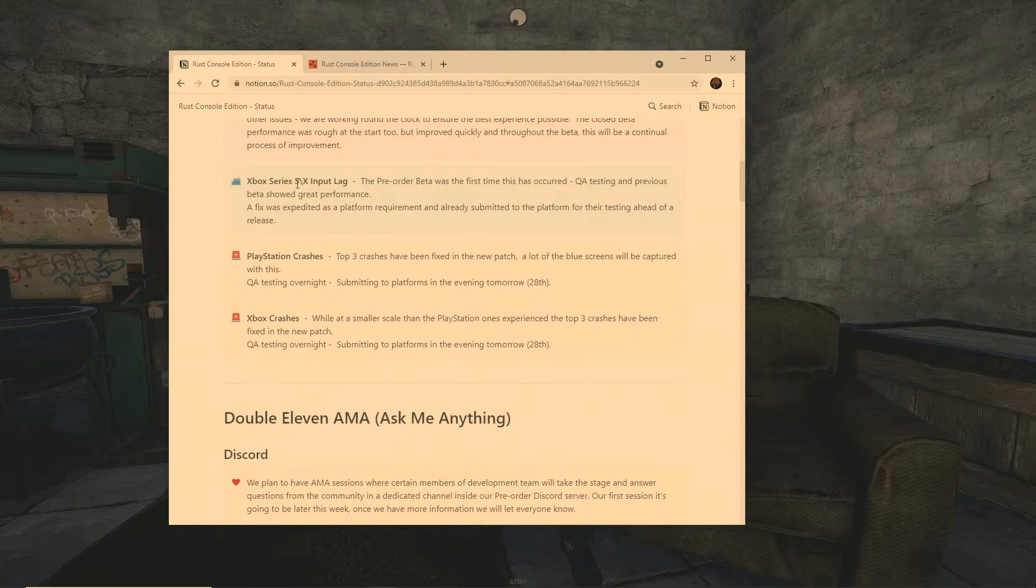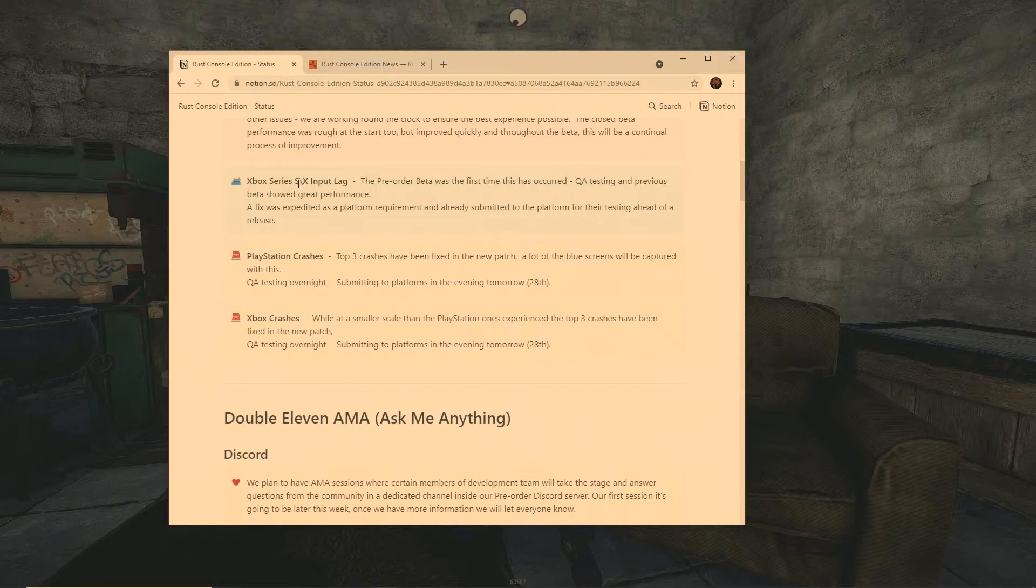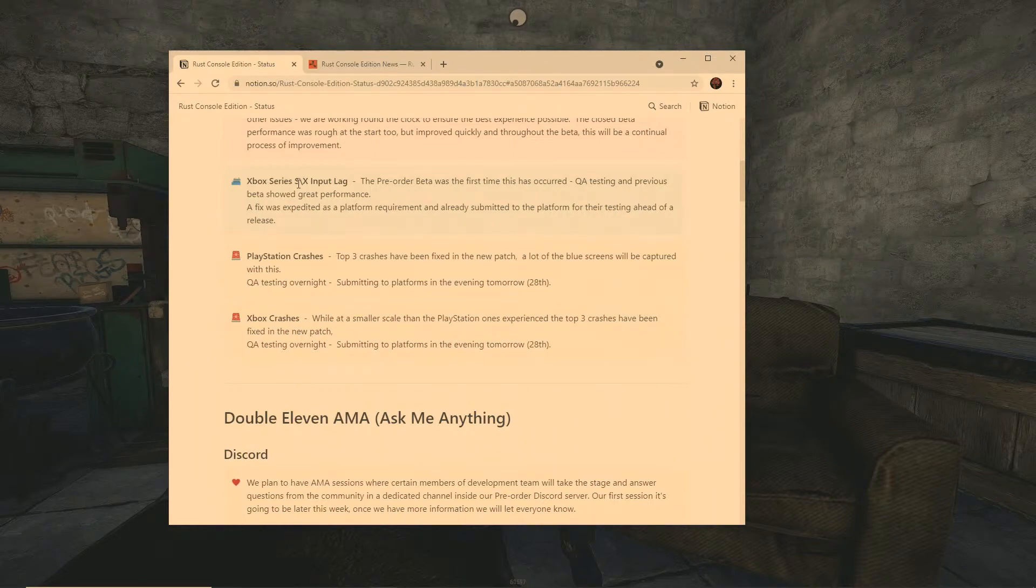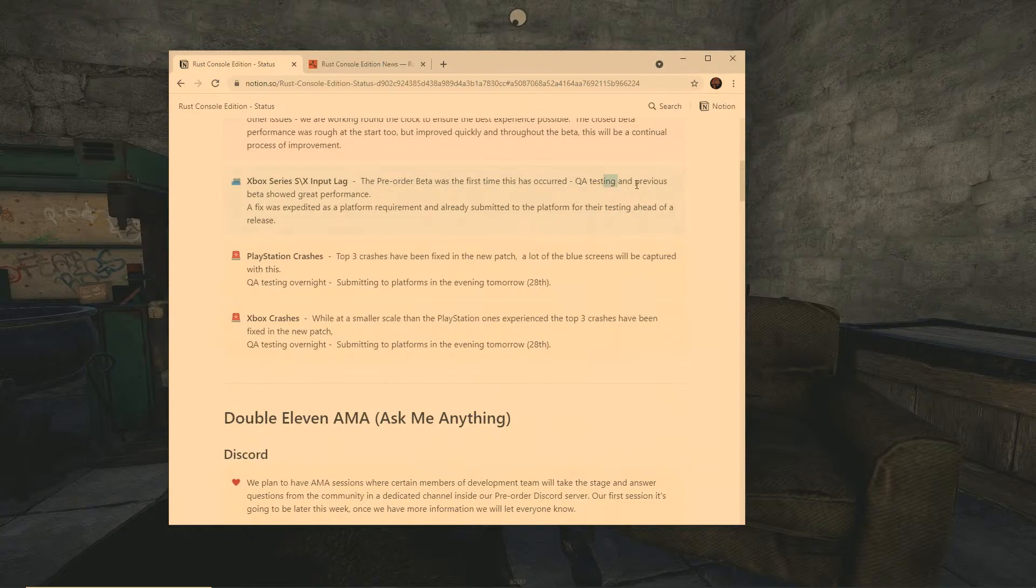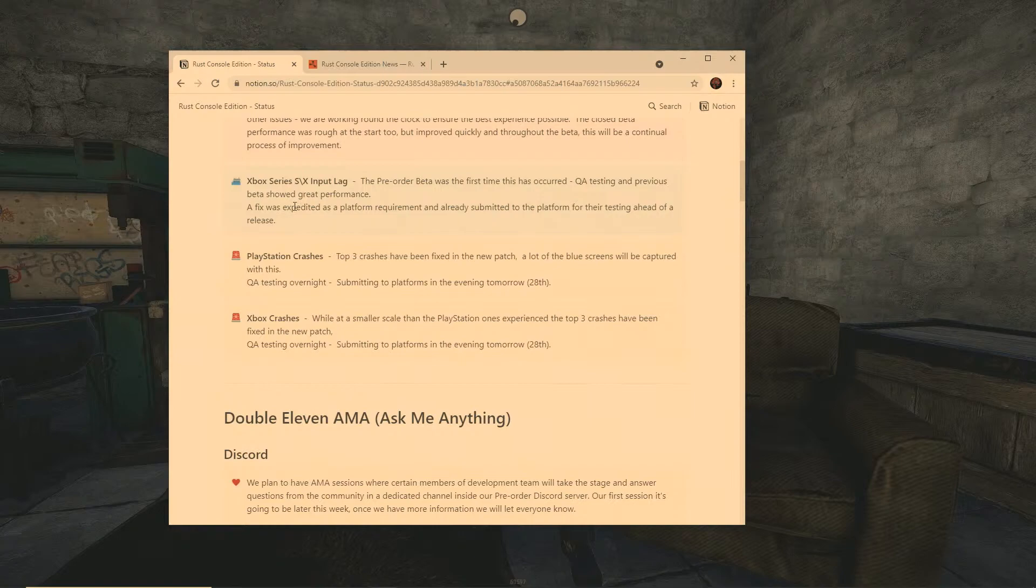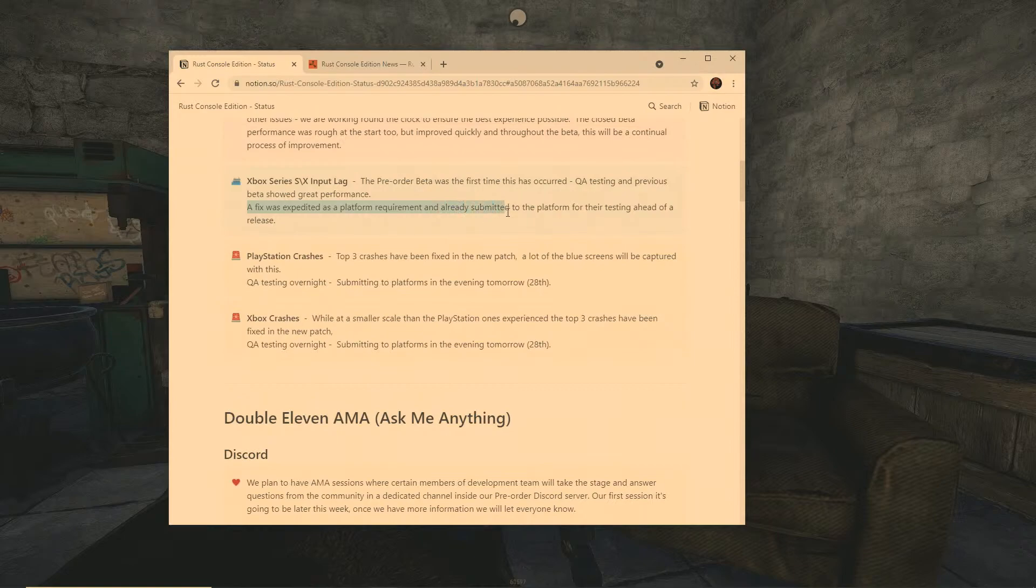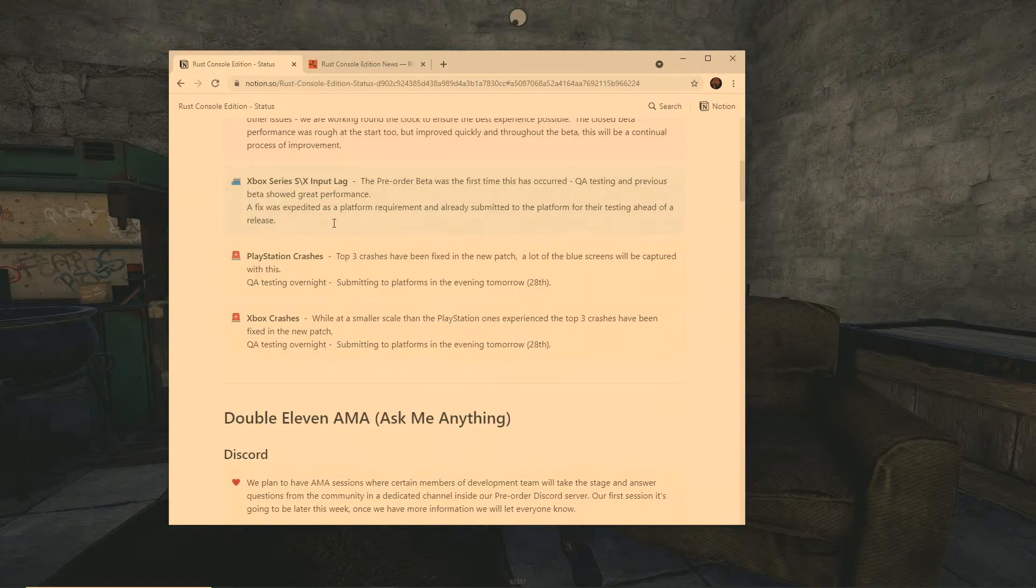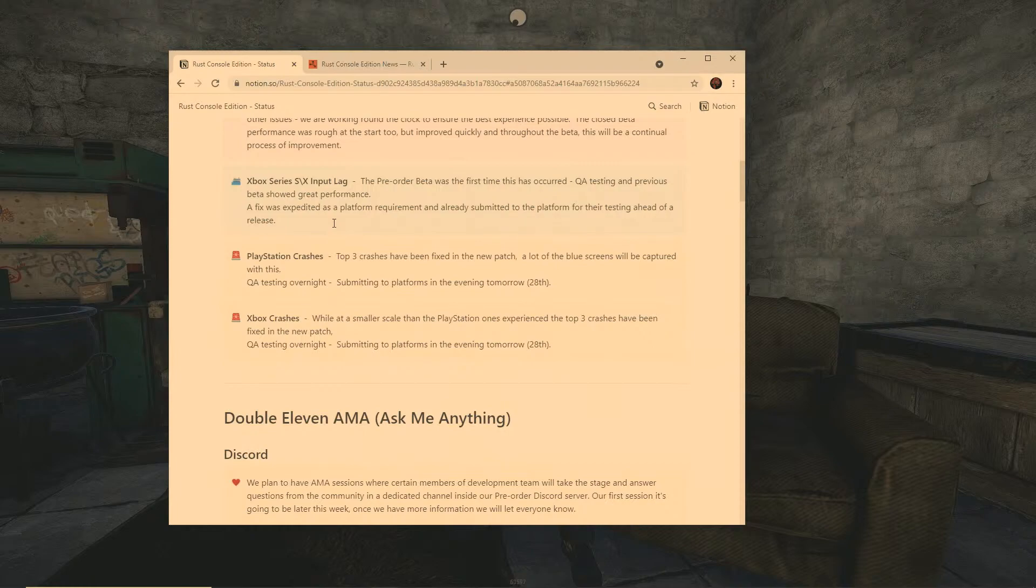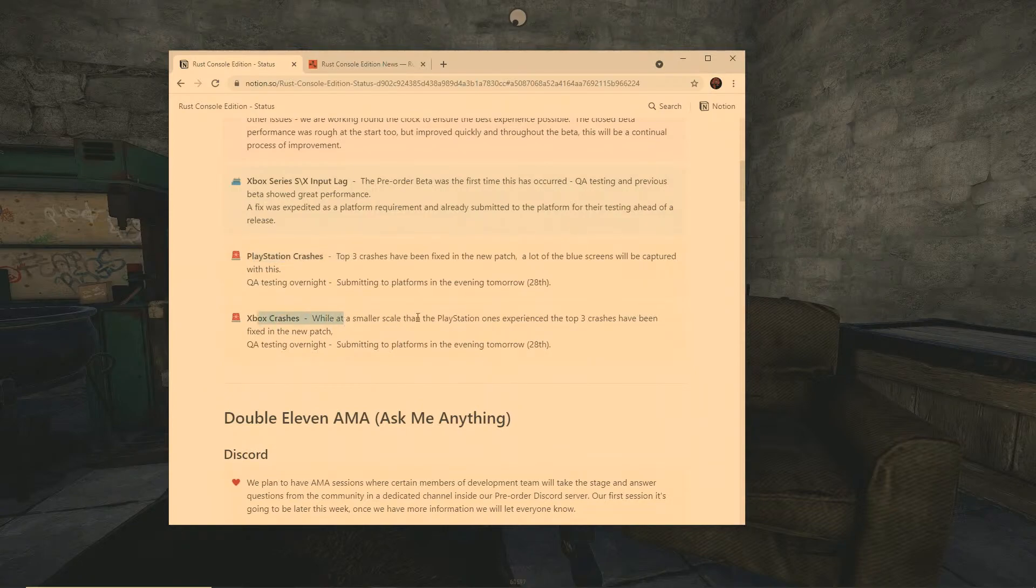Now Xbox Series X input lag - so I know that a lot of you have the Series X and a lot of people are saying hey man, what's going on with my graphics and things like that. They are aware of this. This pre-order beta was the first time this has occurred, the testing previous beta showed great performance but for some reason this beta was not showing great performance when it came to the Series X. A fix is expediting platform requirement and already submitted to the platform for testing ahead of release. So the patch was patched but it's not going to come out tomorrow. So far from what it looks like, the only things that are going to come out tomorrow are the Xbox and PlayStation crashes they're going to fix.